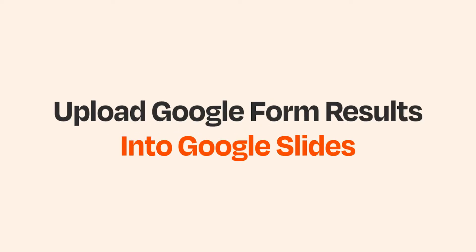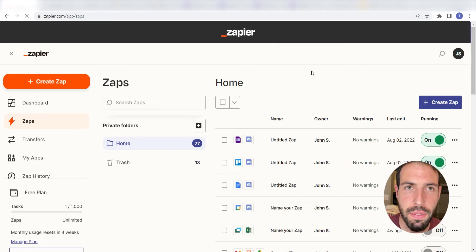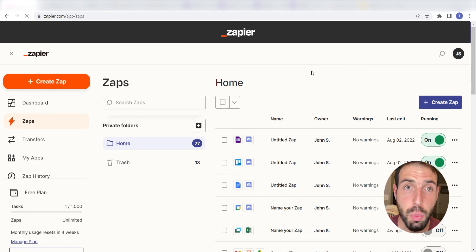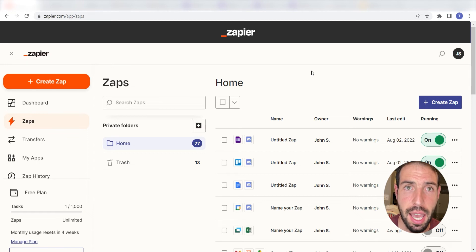What I want to do today is connect our Google Forms and Google Slides app so that whenever a new form response is submitted into our selected Google Form, a presentation will automatically be created in our Google Slides app.